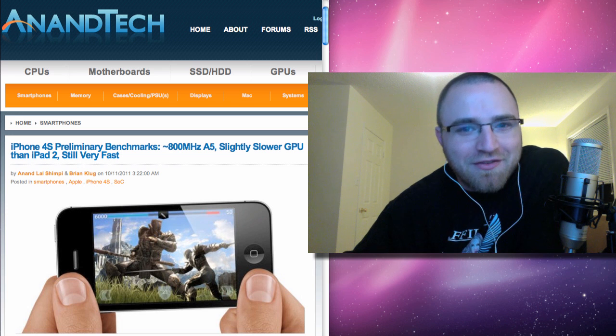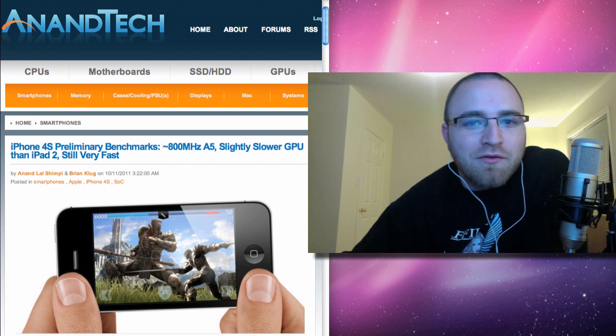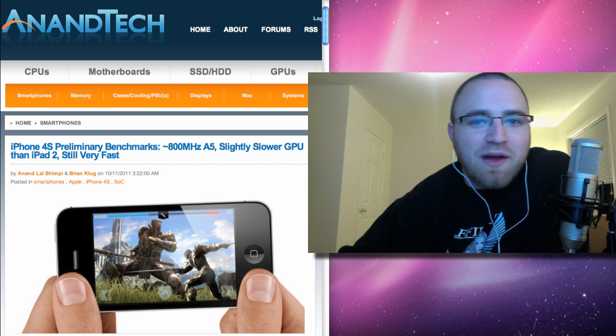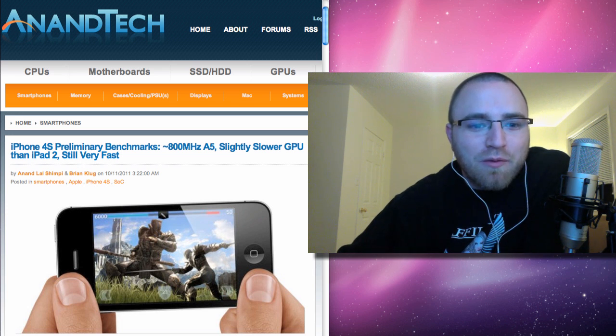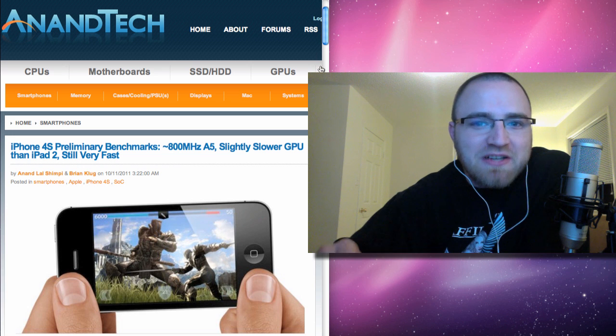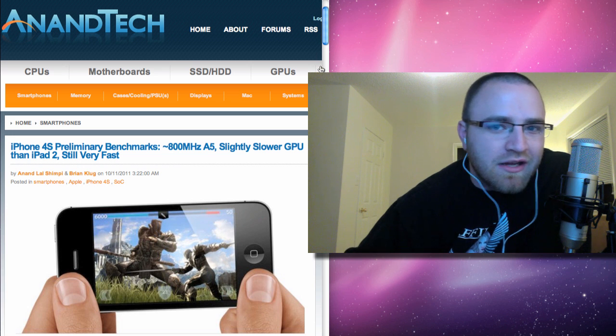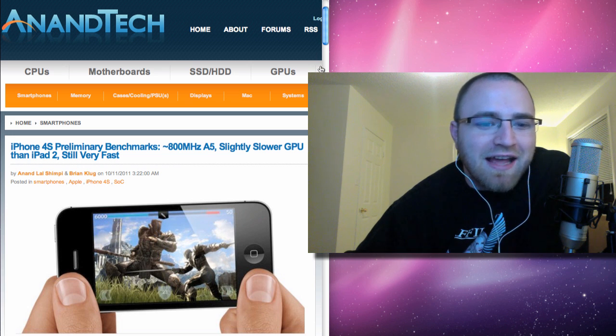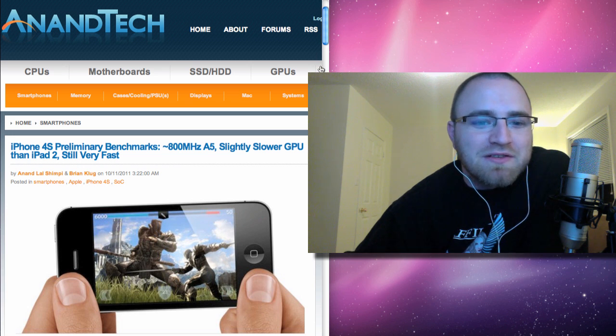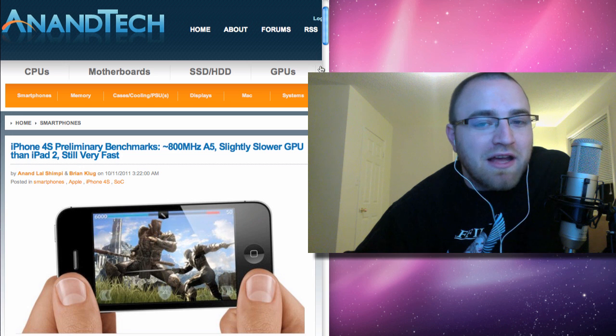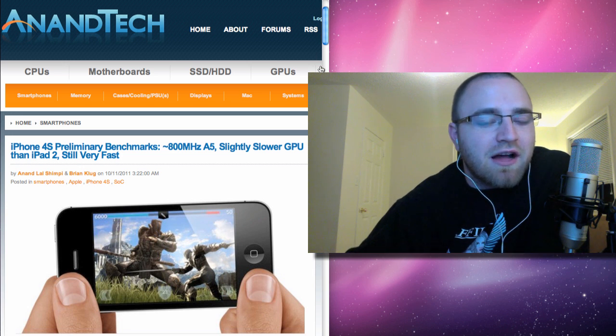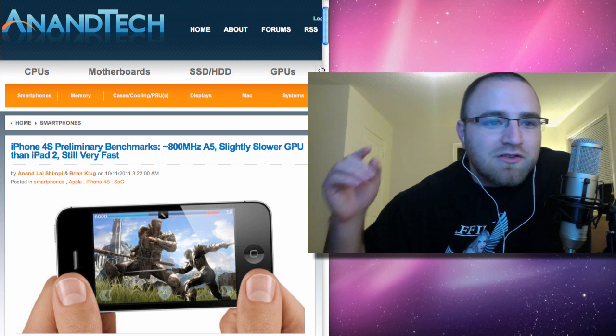But if you're expecting an iPhone 4S or considering one, you're definitely going to be impressed by what we're about to see, especially considering that the 4S carries an 800 MHz A5 and some of the Android competitors are rocking significantly higher clock speeds.